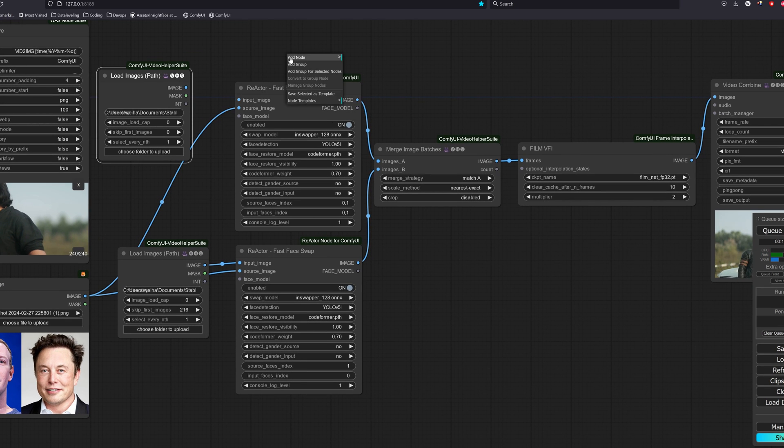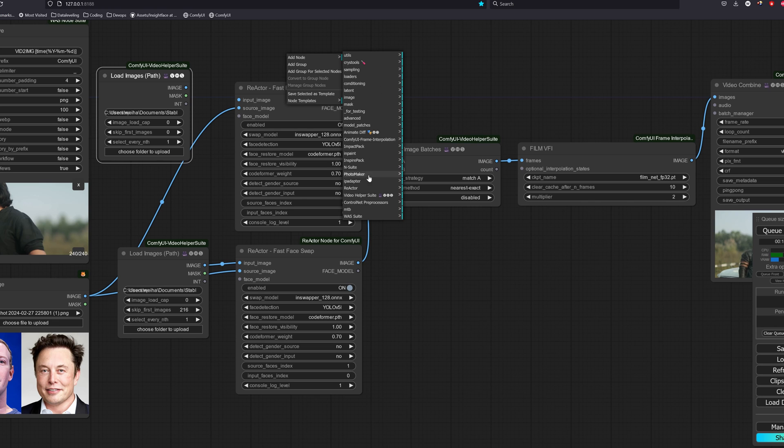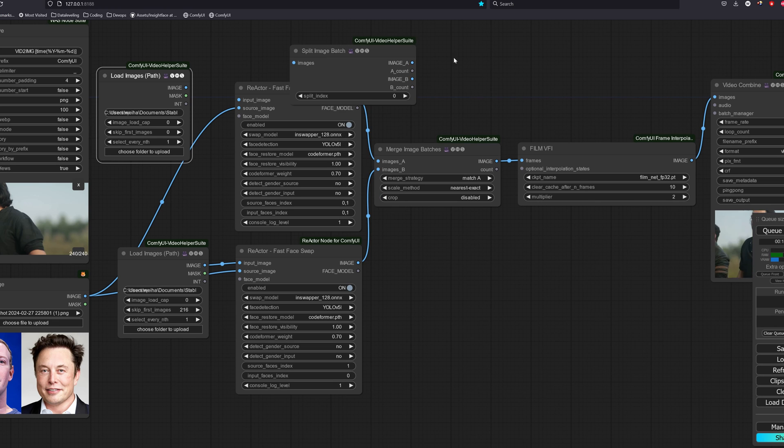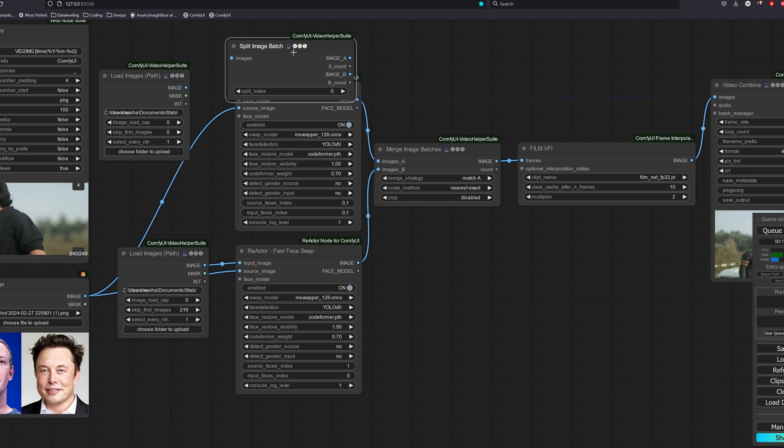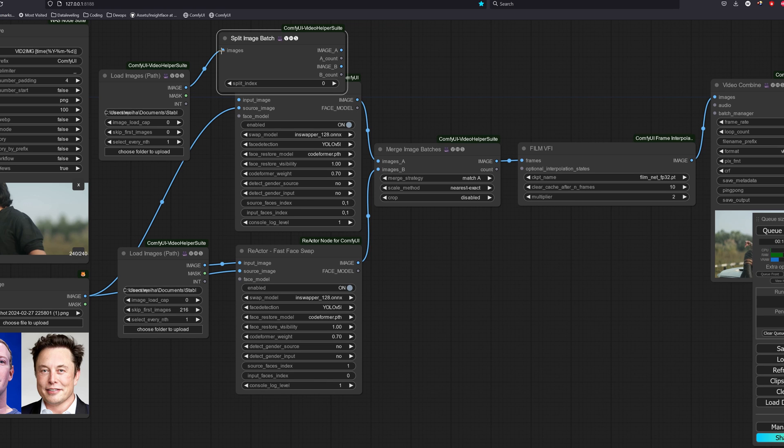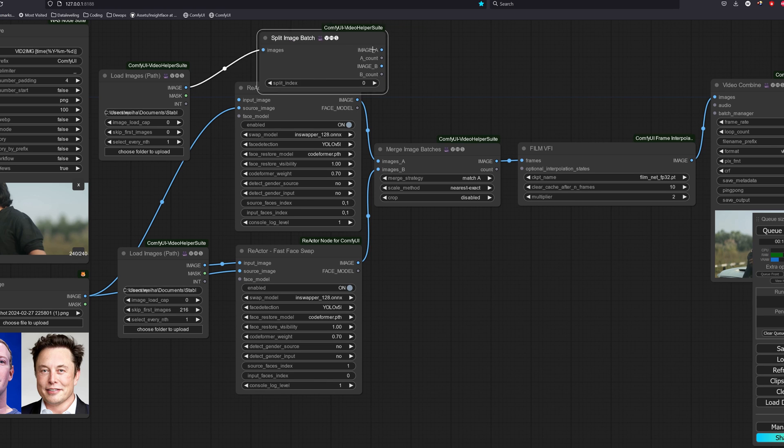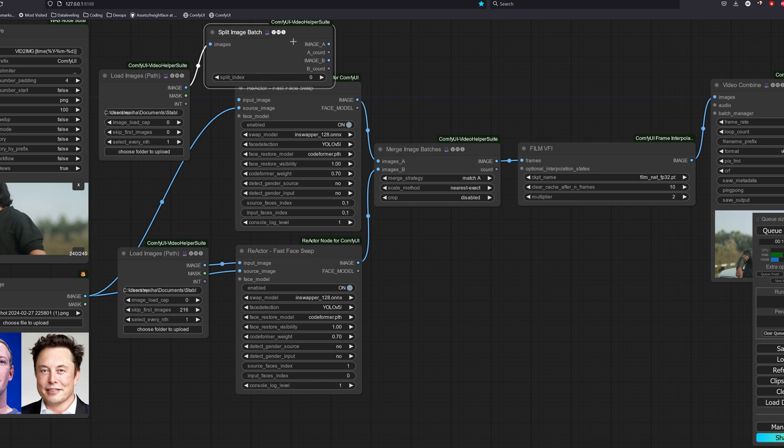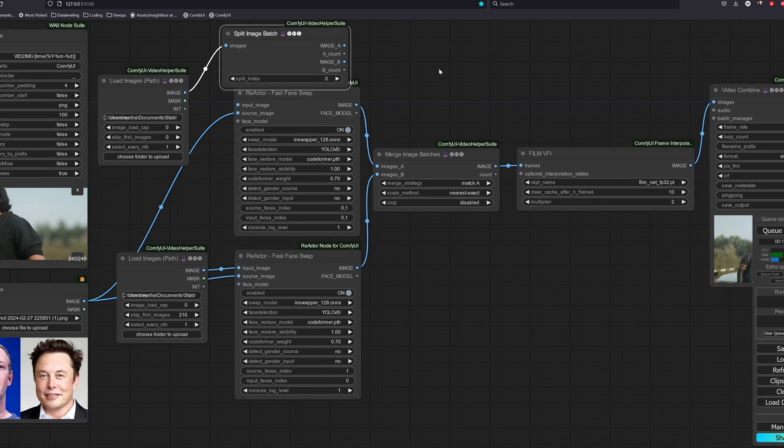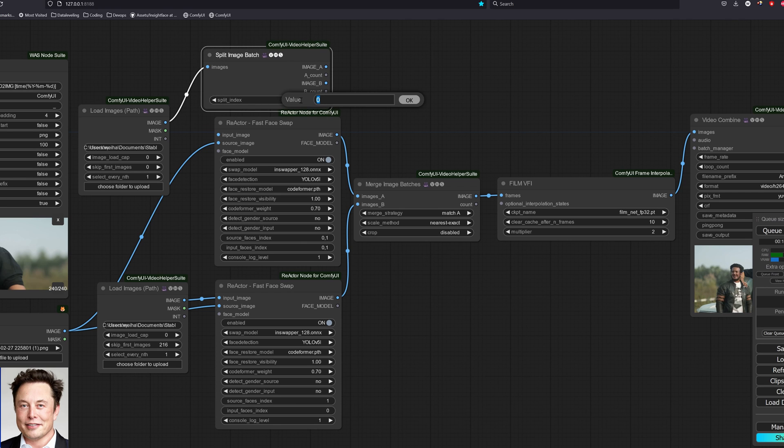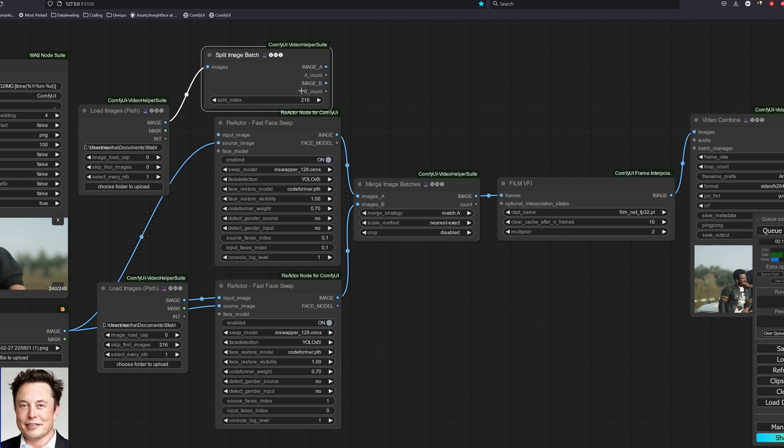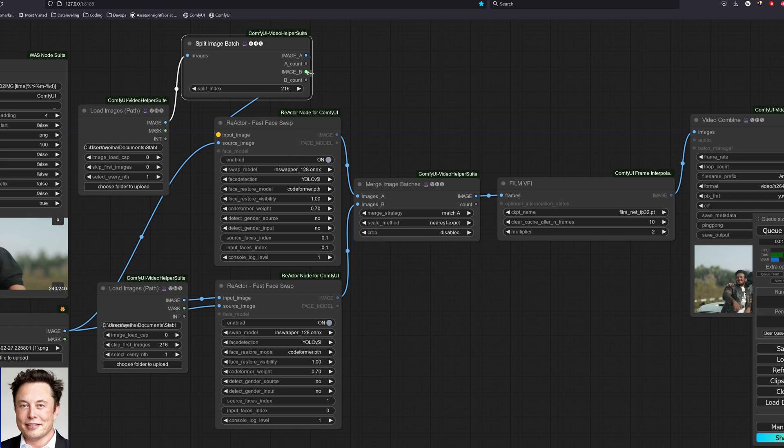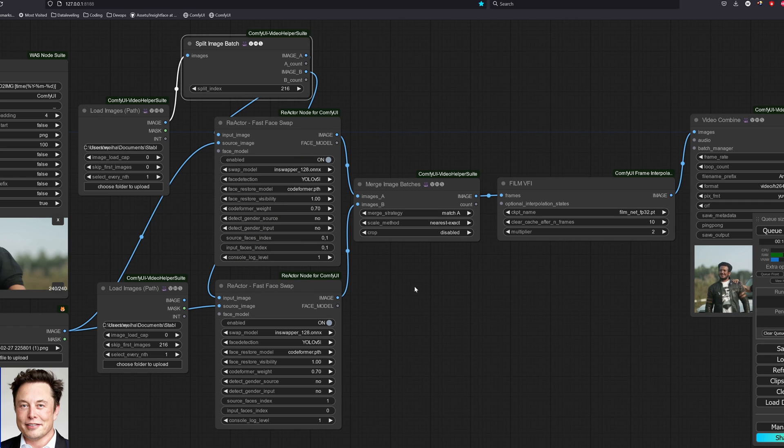The other way is to use the split image batch node. Go to add node, video helper suite, image, split image batch. We will set the frame load cap to be 0 to load up all the image in the folder, and then we set the splitting index to be 216. Batch A will be the first split from 0 to 215, and batch B will be from 216 onwards.